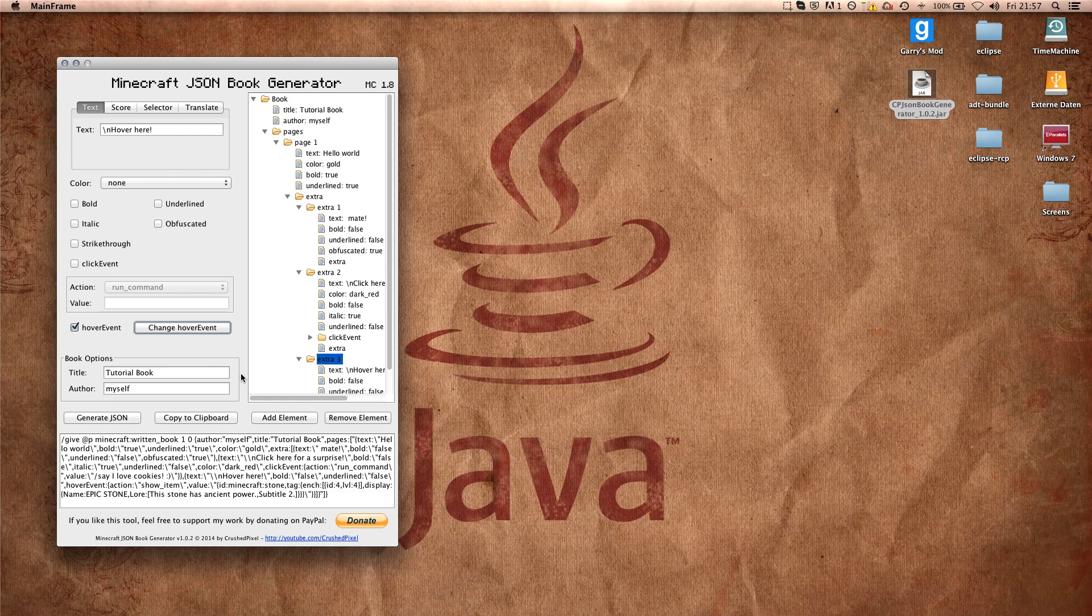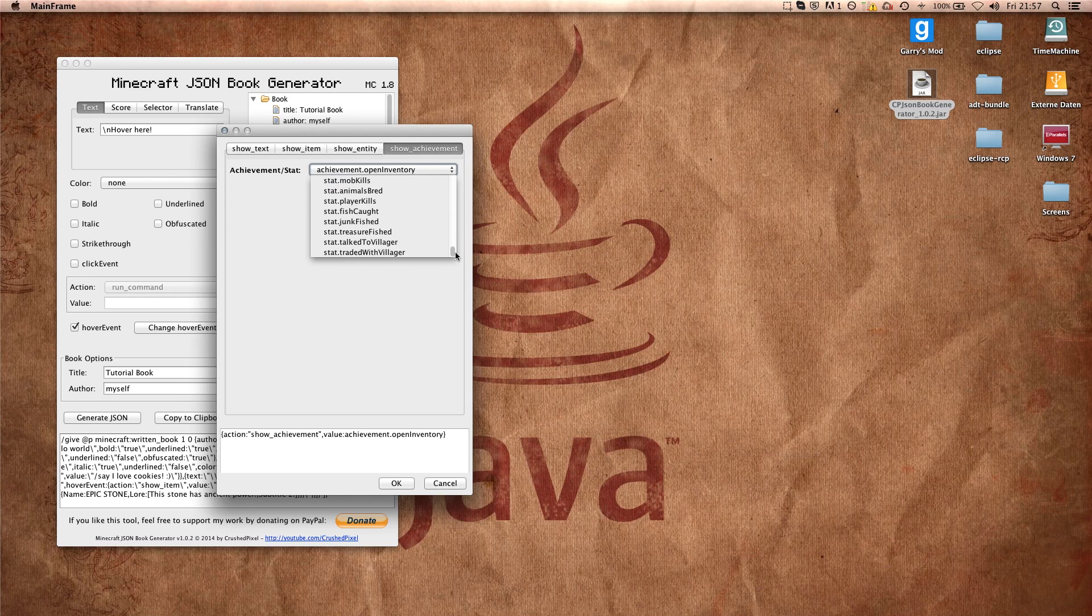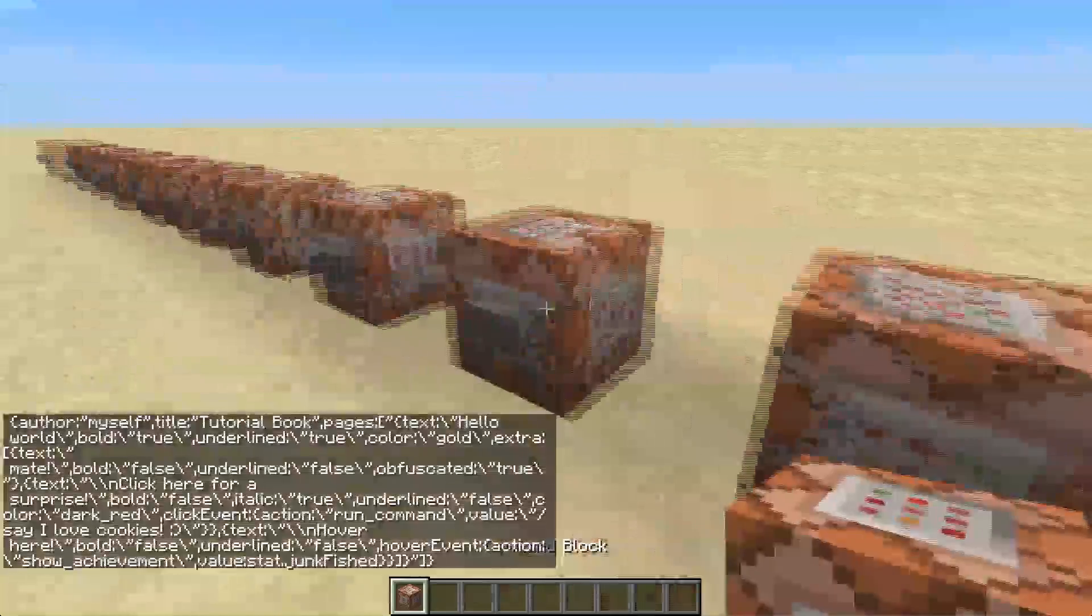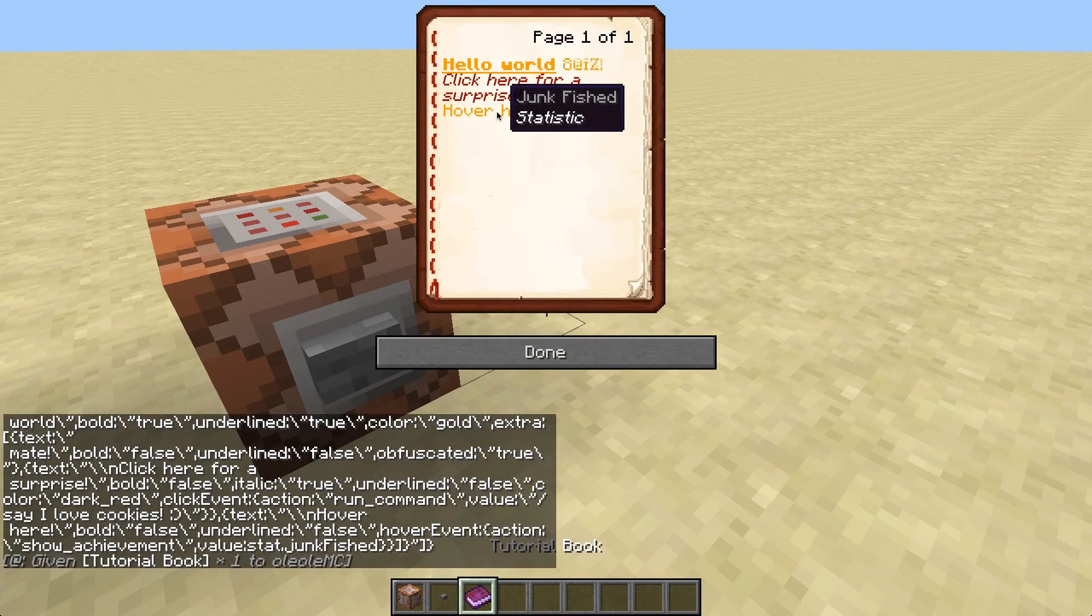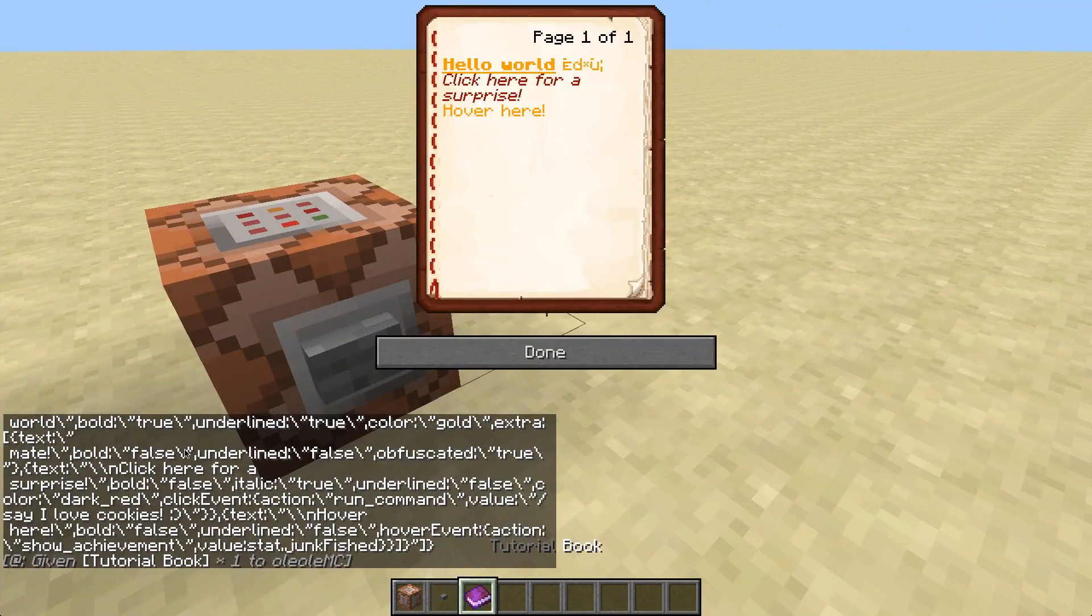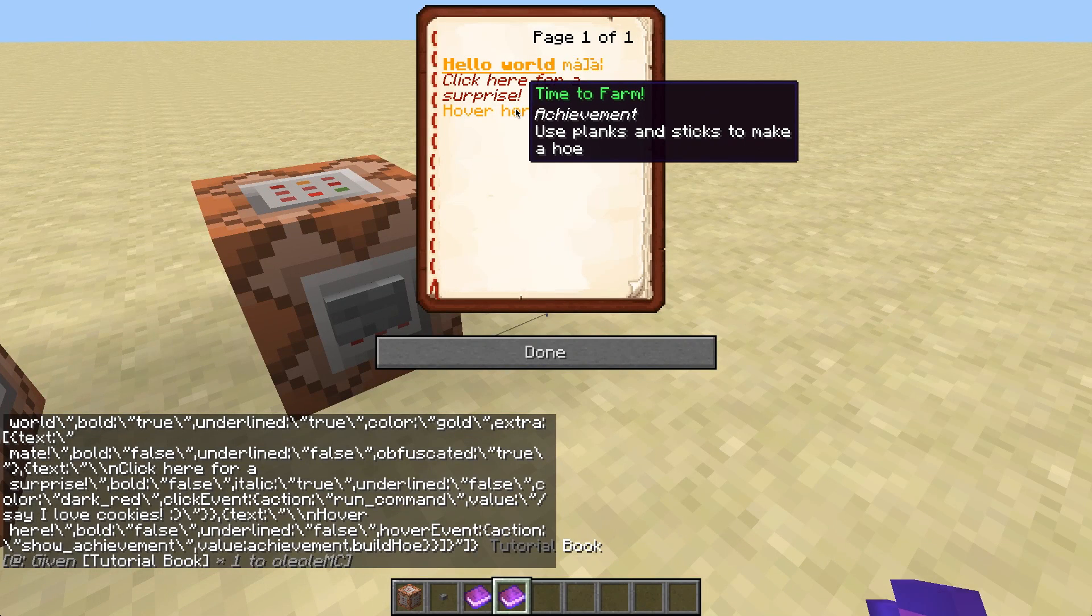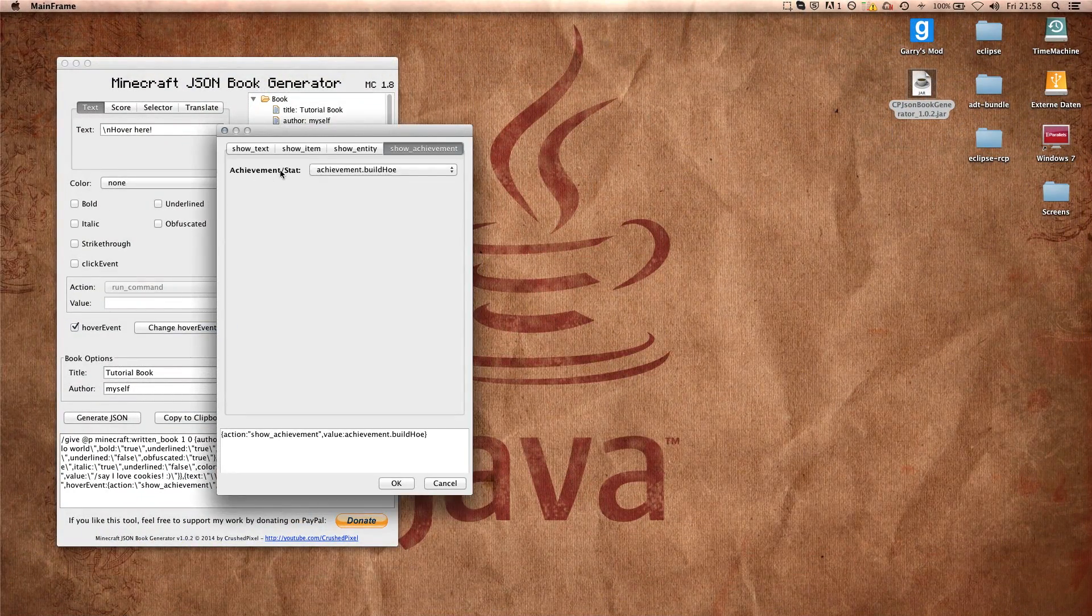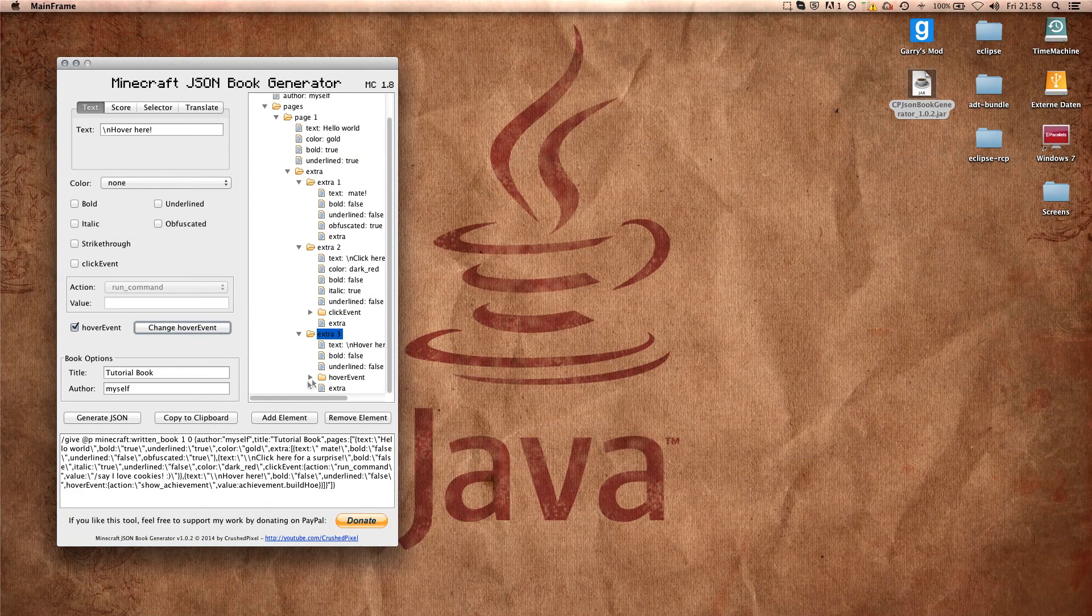Another thing you can do using the hover event is showing achievements. And here we simply have a dropdown list. Which achievement or statistic we want to display. For example, junk fished. Everything we need to do is okay, copy it to clipboard and paste again. If we hover now it shows us junk fished statistic. When taking for example build hoe, copy paste it again, the book we get will show us all of the details for the achievement, like time to farm and what we need to do. So everything you need to do there is just take something out of this dropdown list, which is pretty easy. And this is already everything about the hover events.